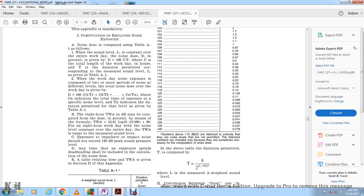The 8-hour time-weighted average (TWA) in decibels is computed from the dose in percent using the formula: TWA equals 16.61 times the logarithm base 10 of D divided by 100, plus 90. For each hour of the workday where the noise level is constant throughout the day, the TWA equals the measured sound level.